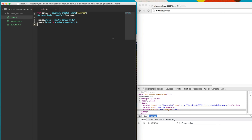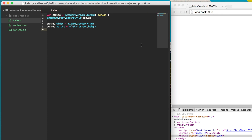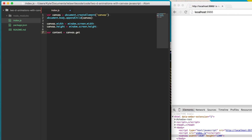Now that we have the element on our page, we need to get the context. The context is what we use to draw to the canvas element. So we're going to say canvas.getContext. It only takes one parameter, and that's '2d'. You just have to supply this. There isn't a 3D, but there is a WebGL for other things. For our purposes, we're only going to be doing 2D context.